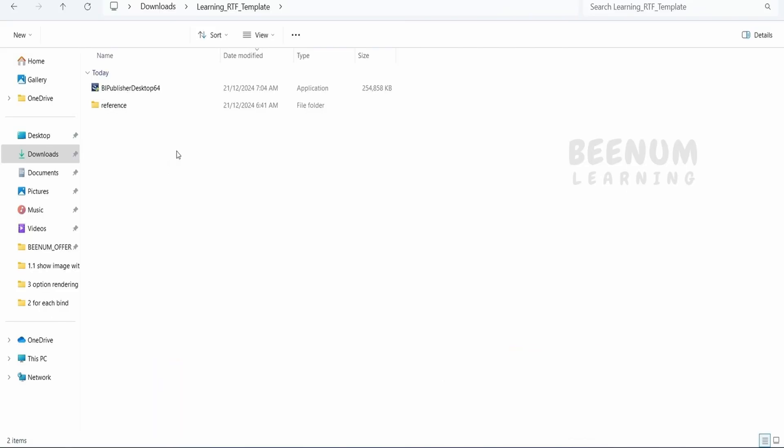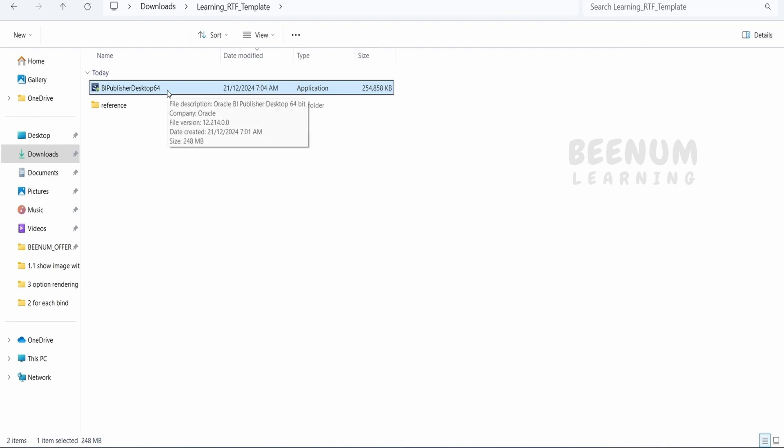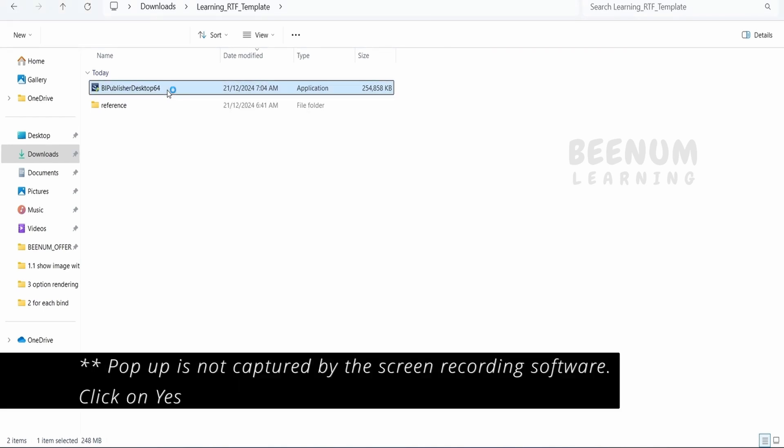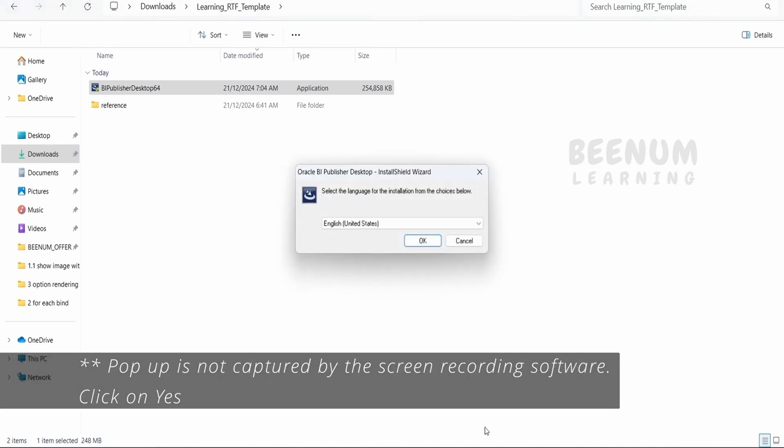Once the .exe file downloads on your computer successfully, you will find this bi-publisher-desktop-64 file. Let me double click on this. You will get a pop-up. Just make sure before running this, you close Microsoft Word, Excel, Outlook, and any other Office software you have opened on your computer. Click OK.